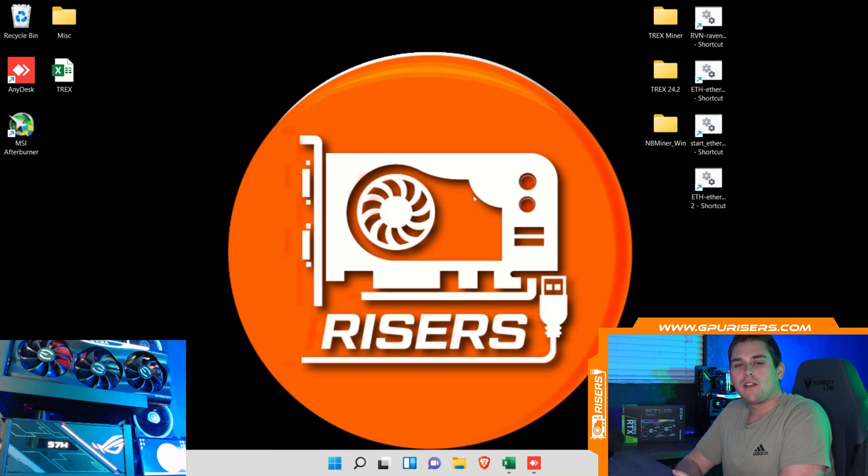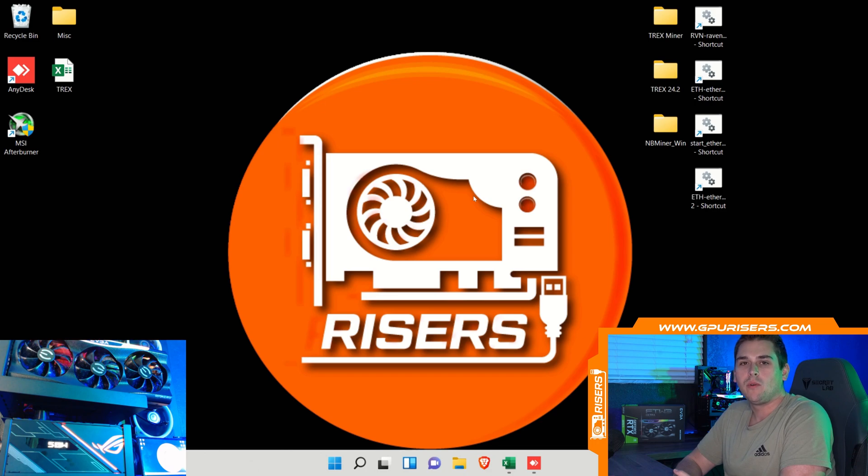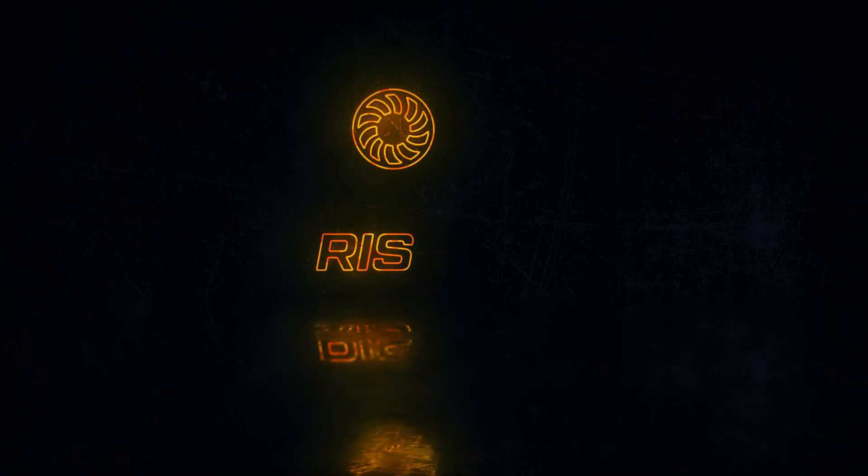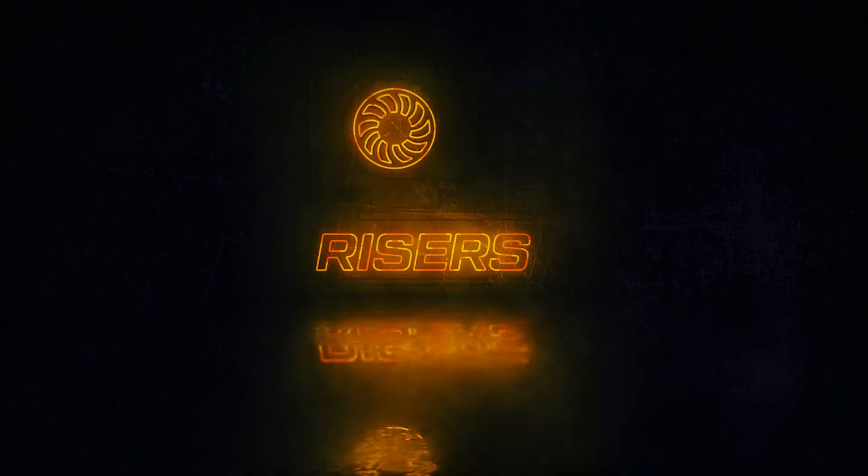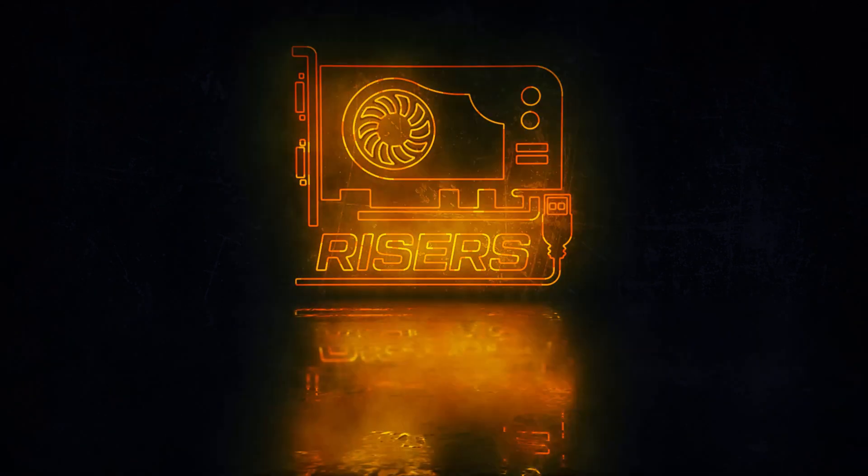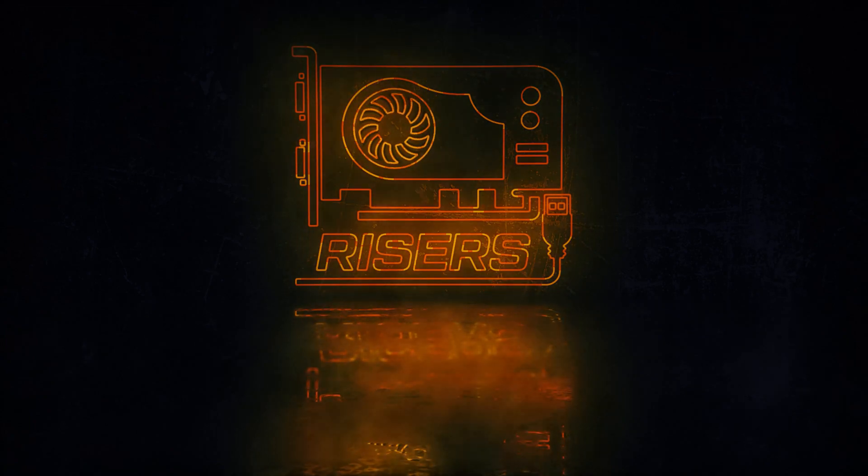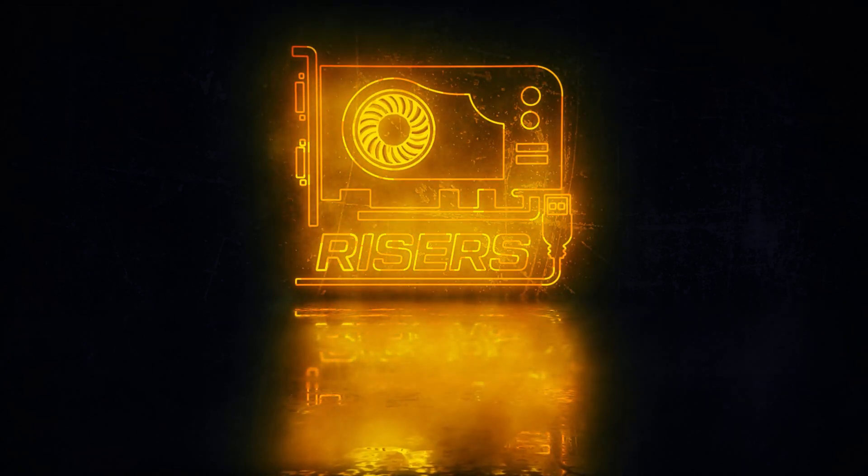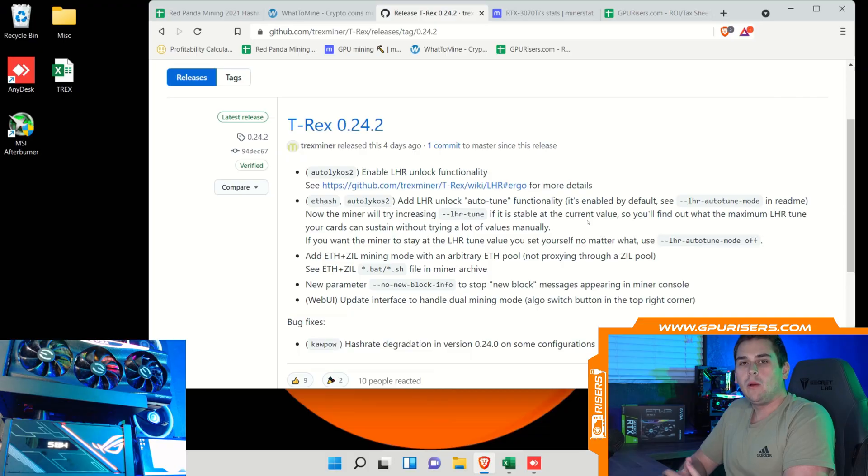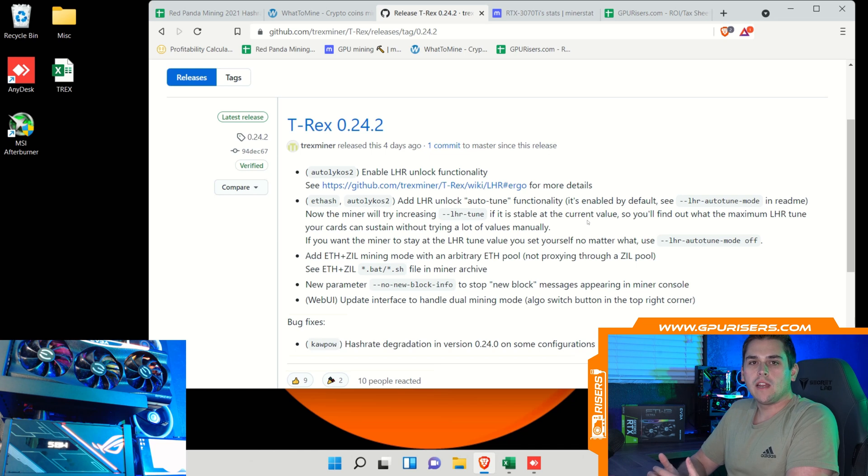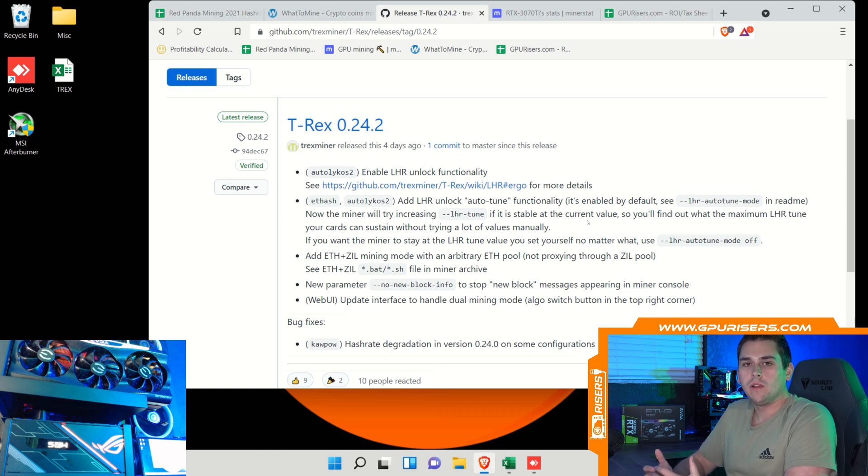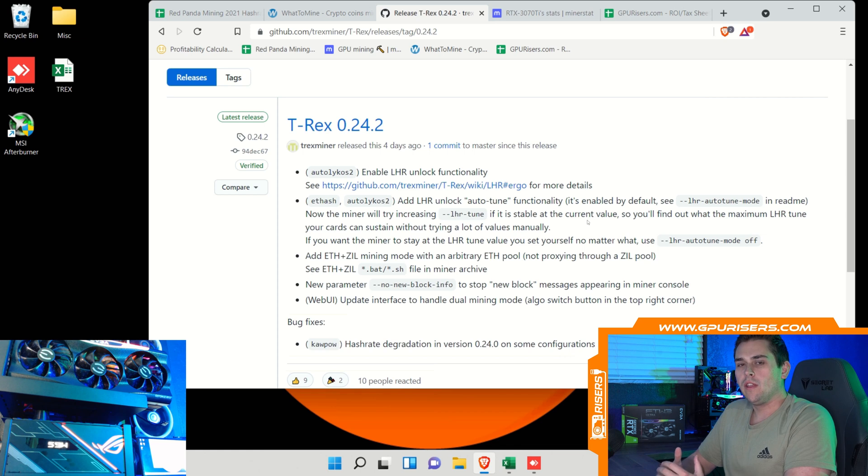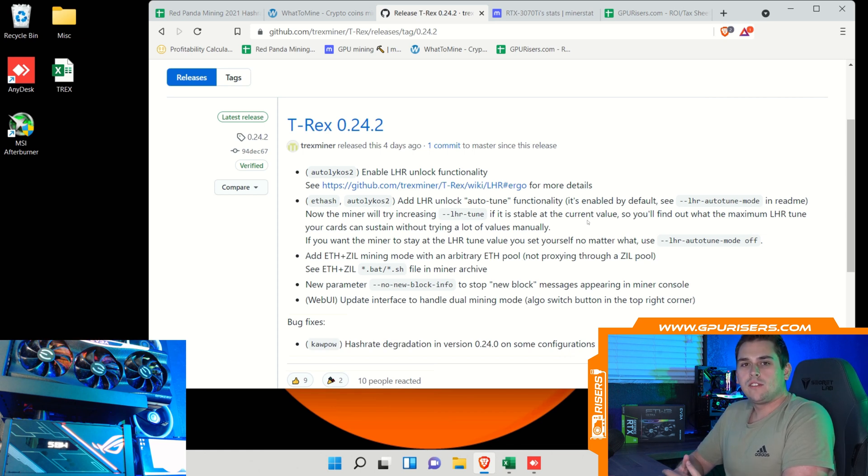What's going on guys, it's Michael from gprisers.com and today we're going to go over T-Rex miner's new update 24.2. I wanted to do an update after our last video which was on the 3070 Ti rig build. T-Rex miner came out with this new version 24.2 about a day after we filmed that video.